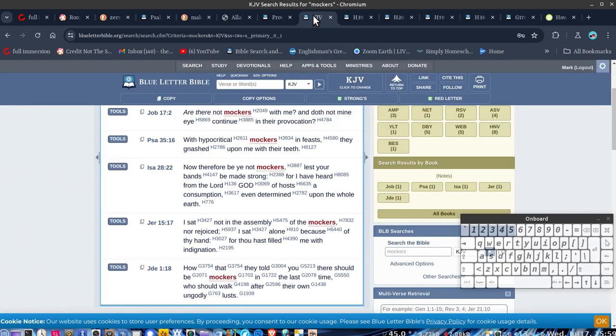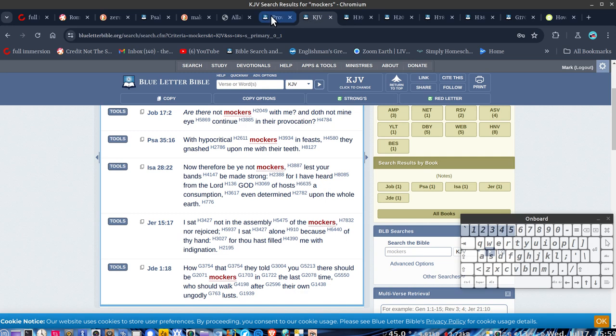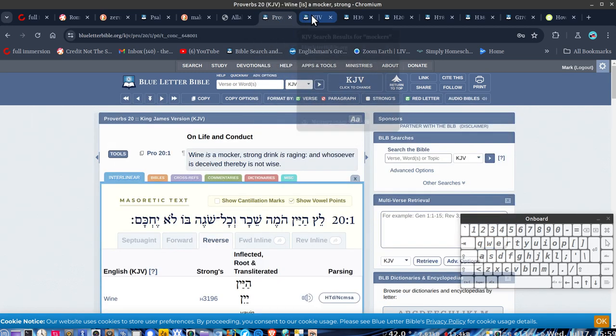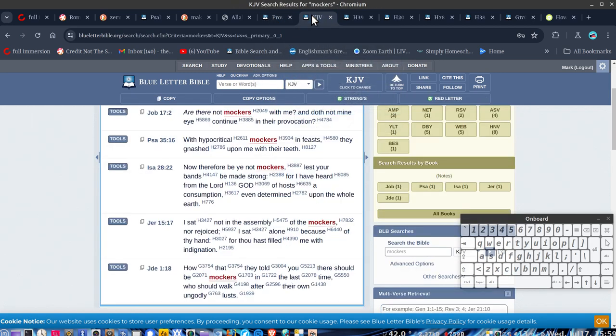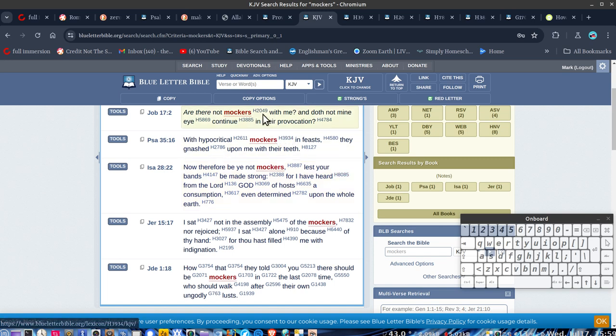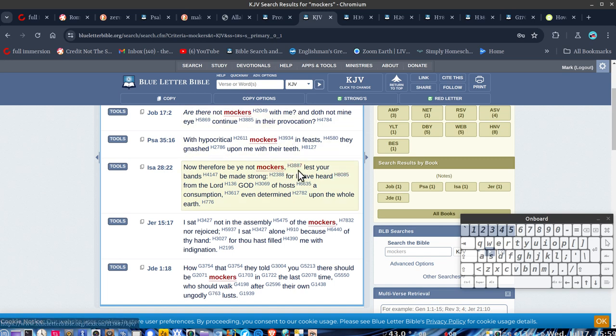So if you look in the Bible there, in the KJV, you look at mockers, right? And every mocker has a different meaning. There's like so many there.